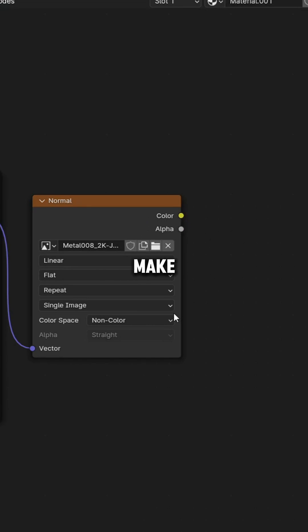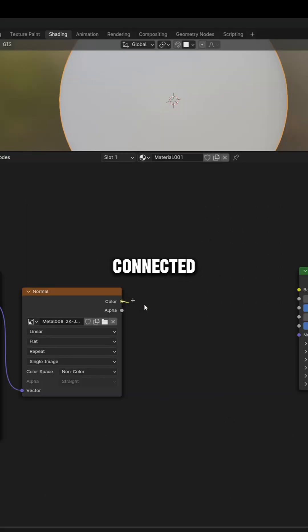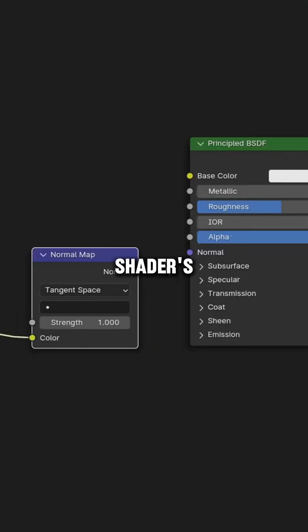Again, make sure to switch the color space to non-color, and the map is connected to the normal map and then into the shader's normal socket.